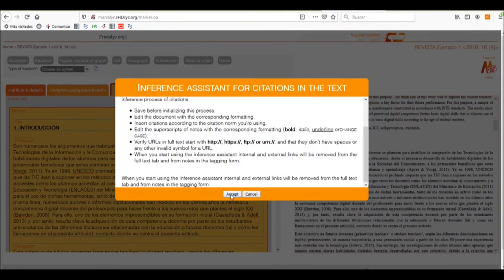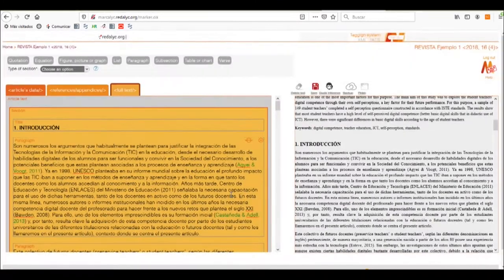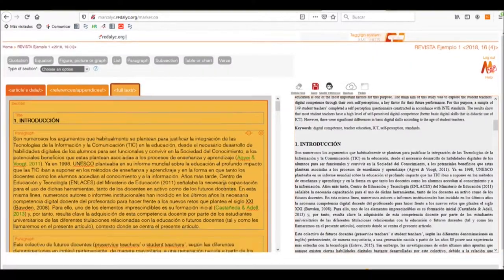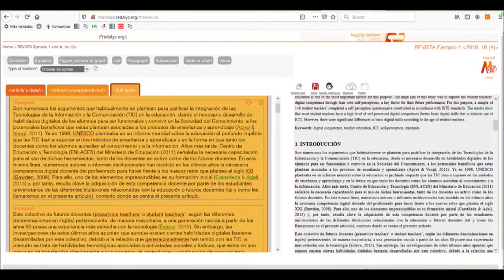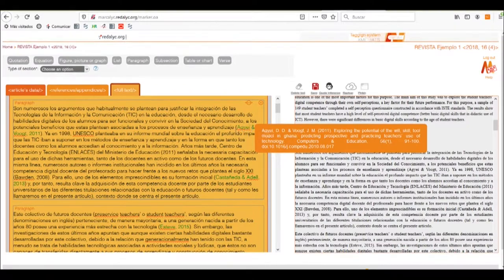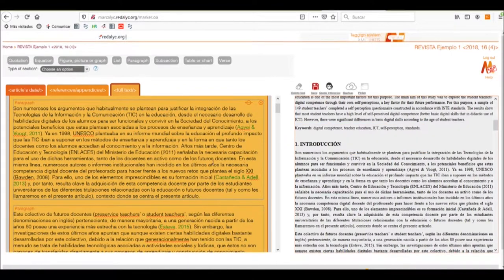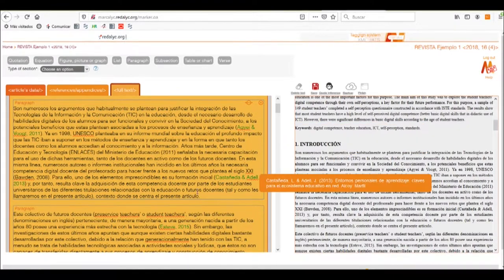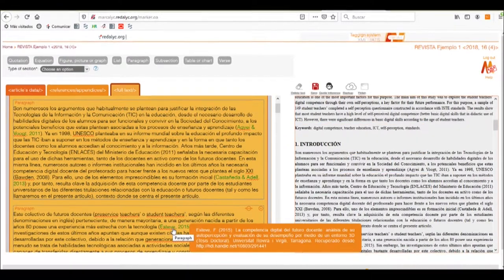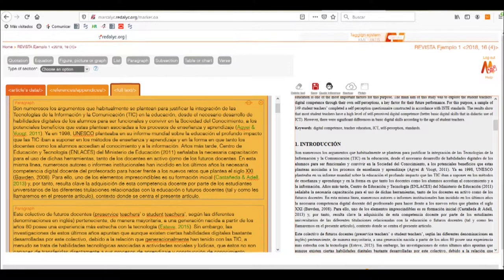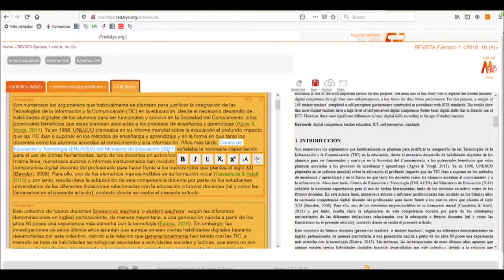We'll accept the help of the assistant, and as we can see, it has made most of the inferences for the different quotations in the text. Now we can see that in this case, it hasn't made the internal link to one of these references.